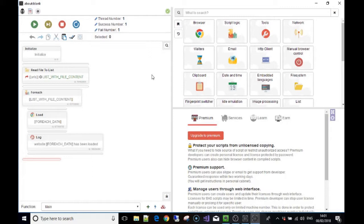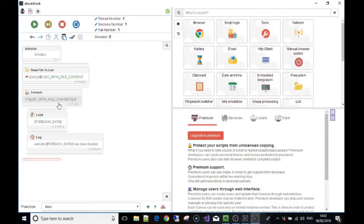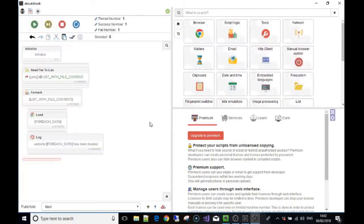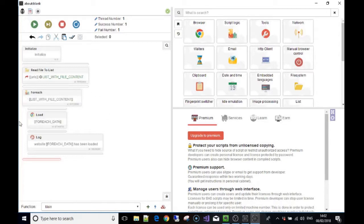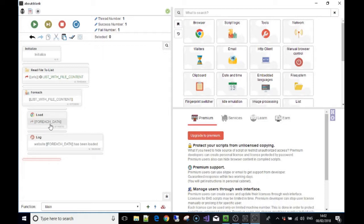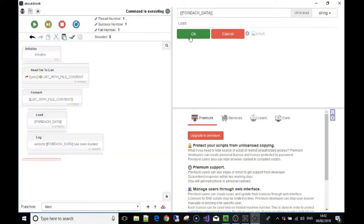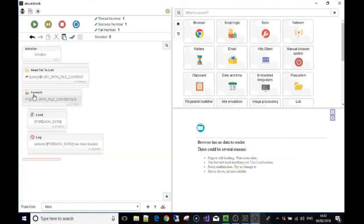So we've made a for each loop and we've said in the loop for every item that's in this list, list with file content, so let me just click on that to make it clearer. For each, we've put the variable list with file content which is called an array in this case. So for every single item in this list, load the item on the list. That's already made the variable for each data, that's automatically made when you make a for each loop.